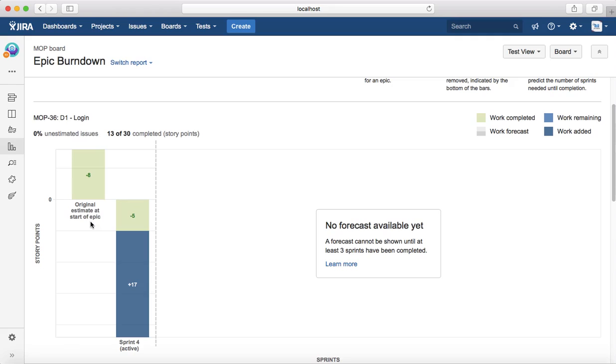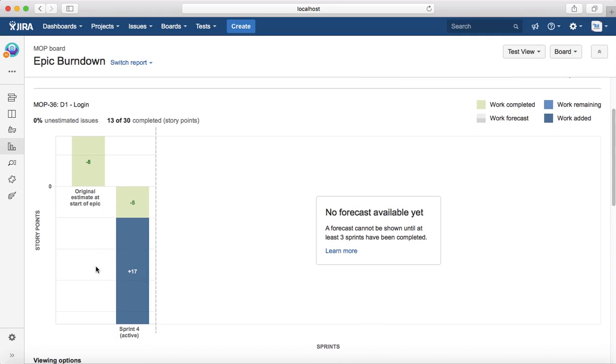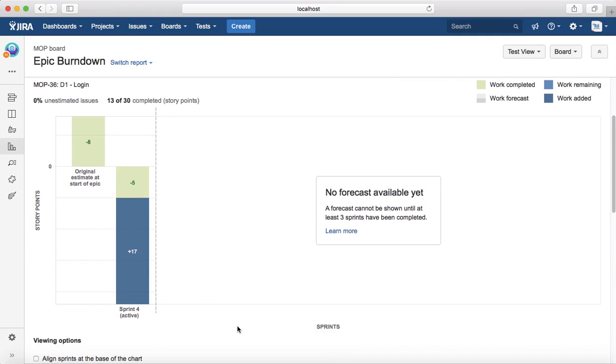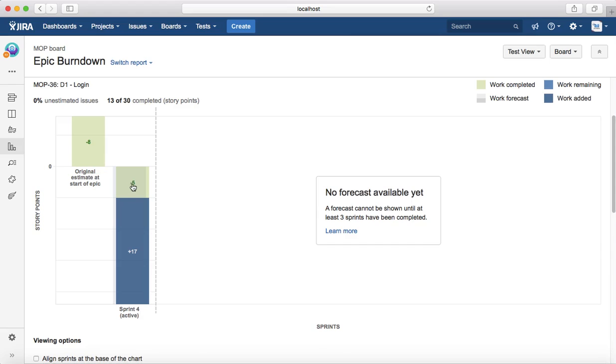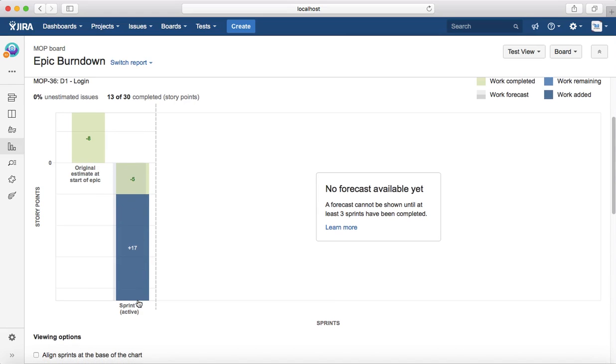Then in the current sprint there was more work added to the epic. You can see 17 plus 5 points were added, out of which 5 points were done. That has been marked as more work completed, and 17 points still need to be completed to mark this epic as done.